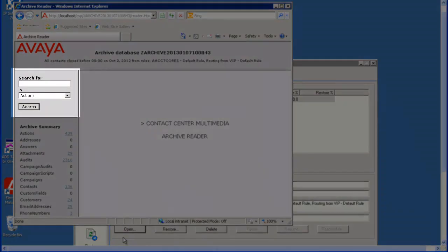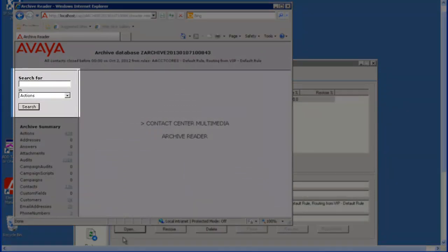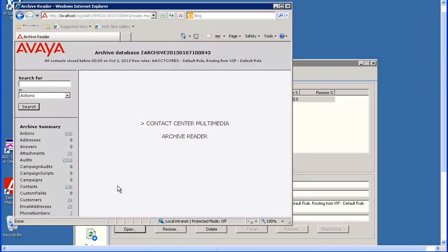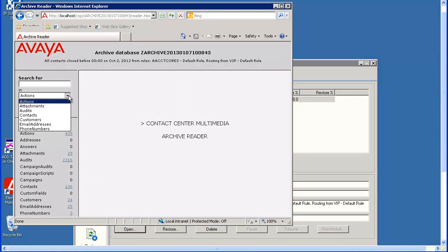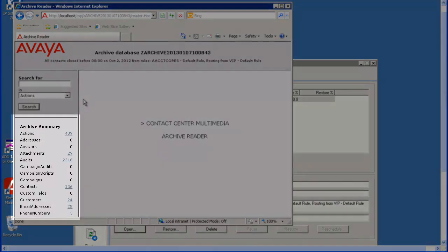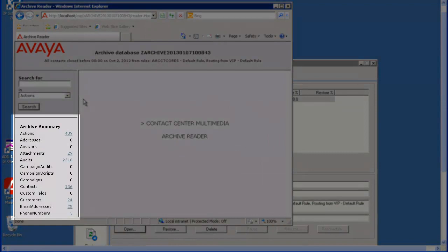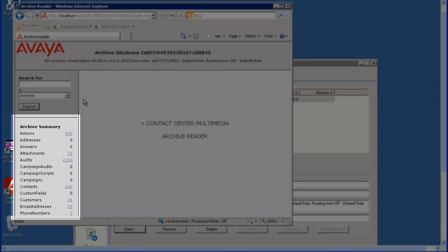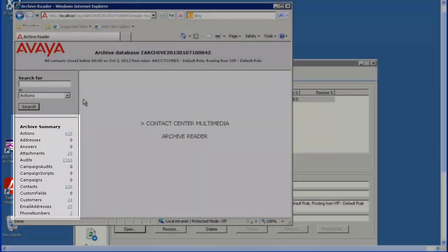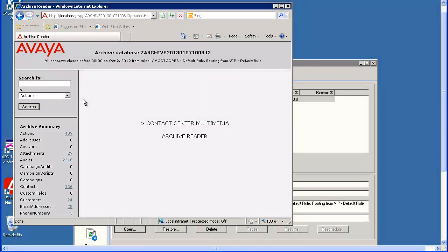In the left pane of the Reader window, you can search for items in the archive. The drop-down arrow allows you to select what to search in, such as actions or contacts, and so forth. Or you can click on any populated and underlined number in the archive summary to display those items in the right pane. I will click on the number next to contacts.